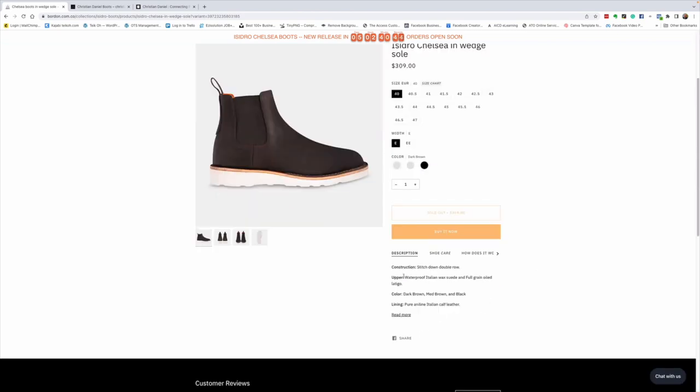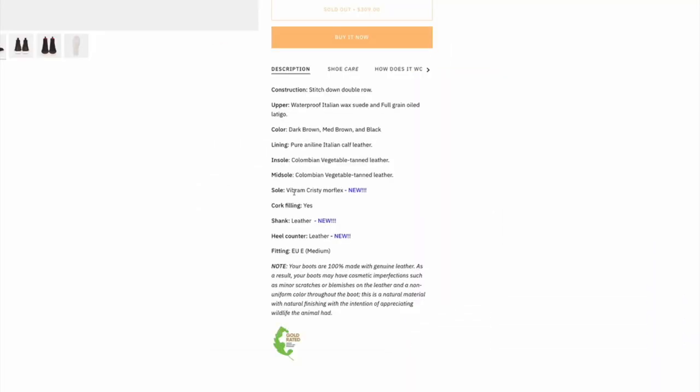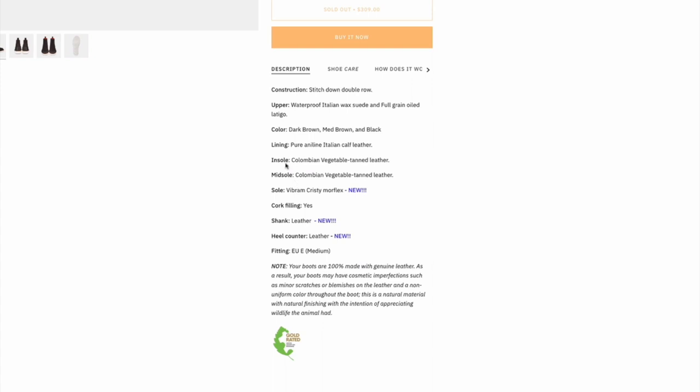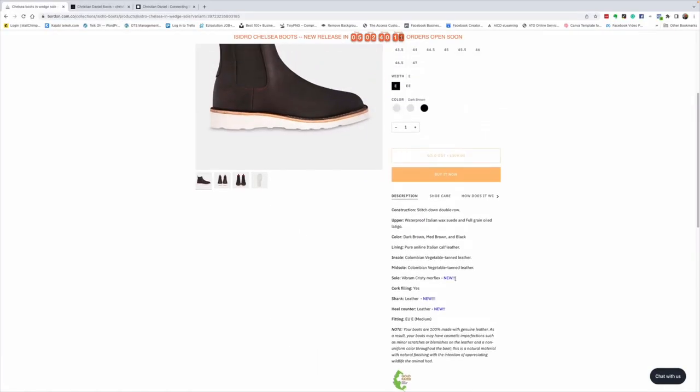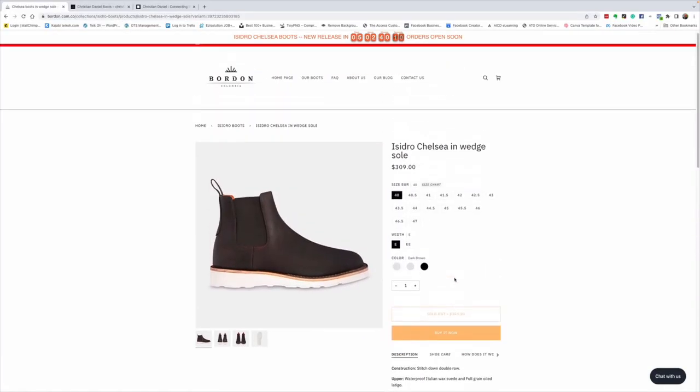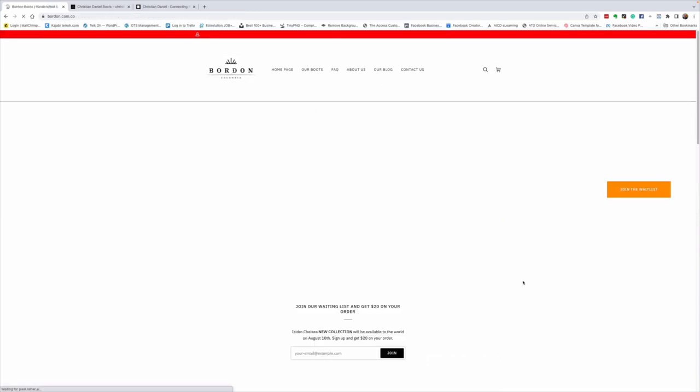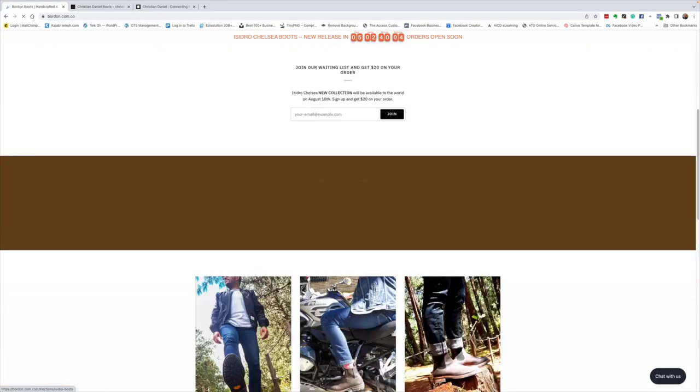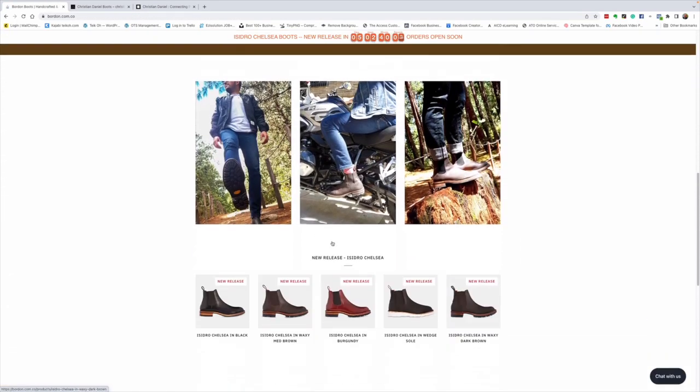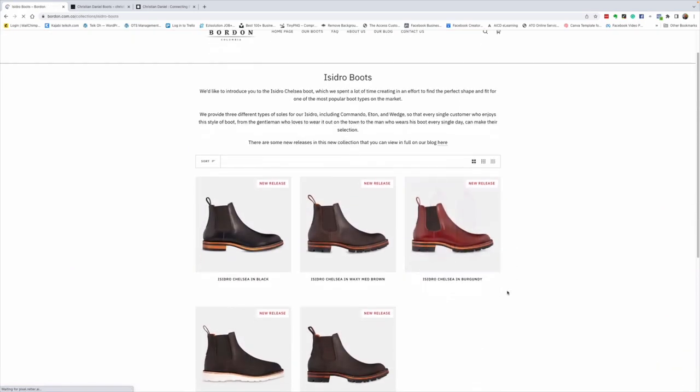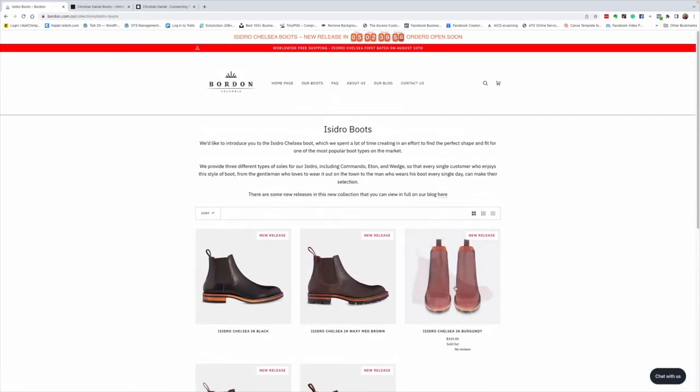If you have a look at the description: construction, stitch down double row; upper, waterproof Italian wax suede and full grain oiled latigo - that must be the black. Colors in dark brown, medium brown, and black. Lining is pure aniline Italian calf. Insole and midsole, this is the Colombian veg tanned leather. Vibram Christie Morflex outsole, with a cork filling, a leather shank, a leather heel counter, and the fitting is in an e-width European. And as I said, if you have any problems with the sizing, go check out what Andres has to say about your size. Here are some pictures. Don't they look great? I mean, they're just fabulous.